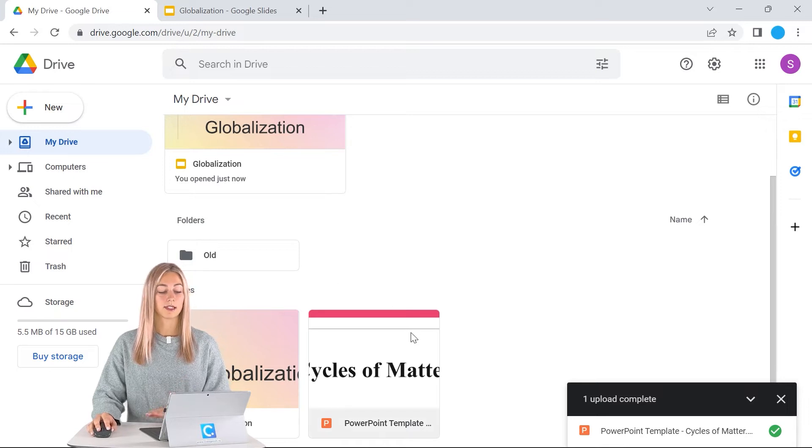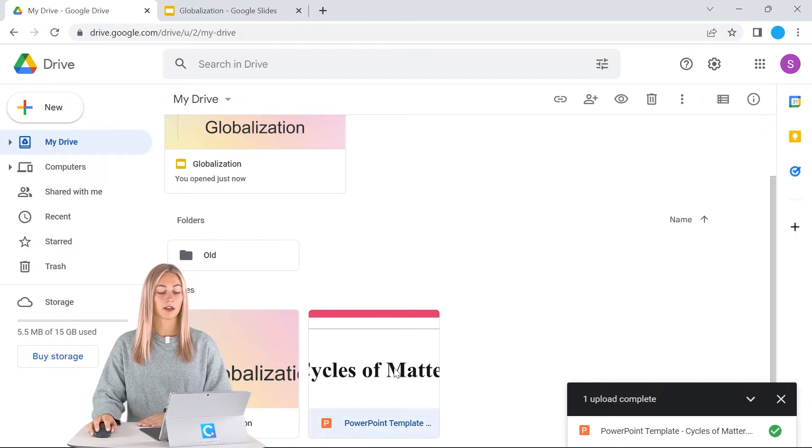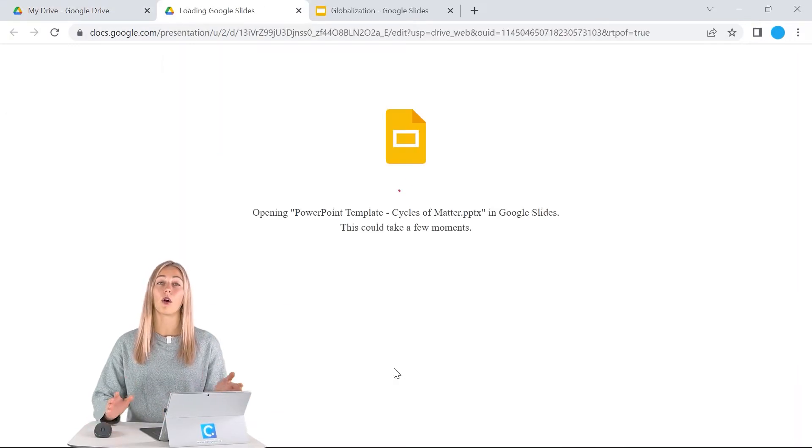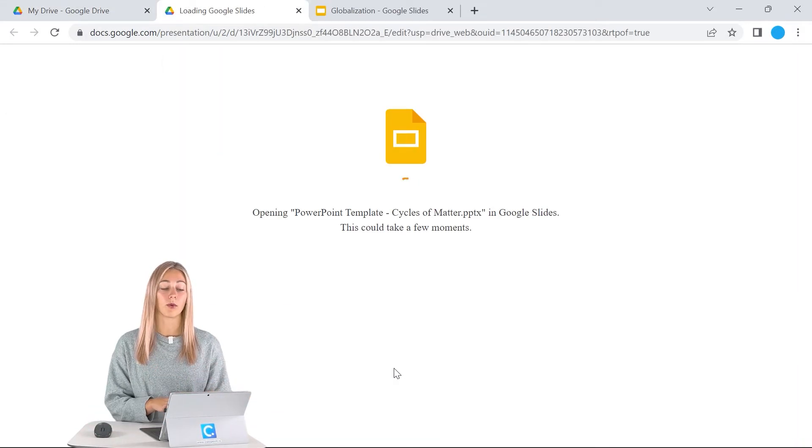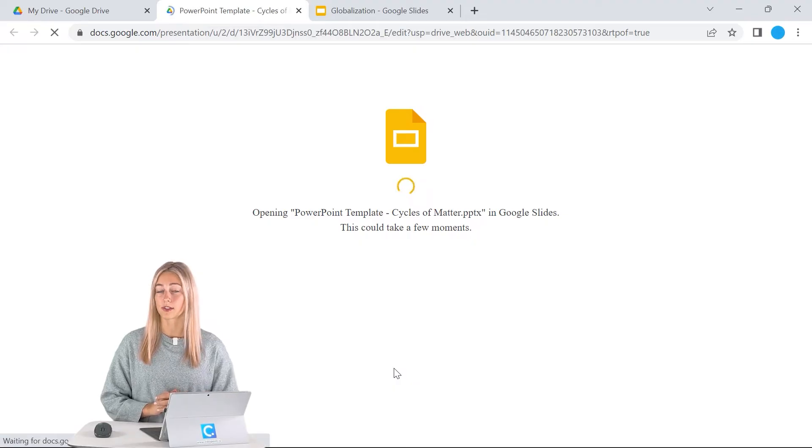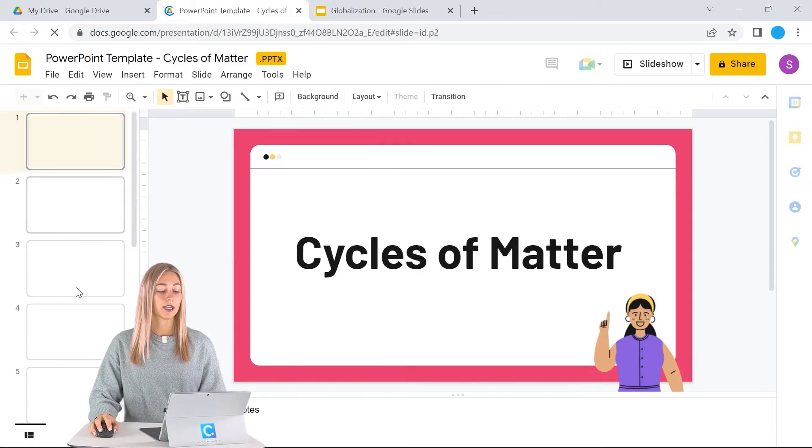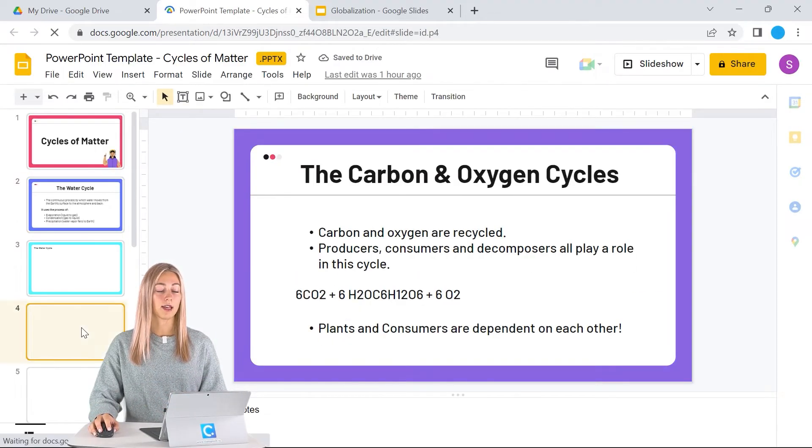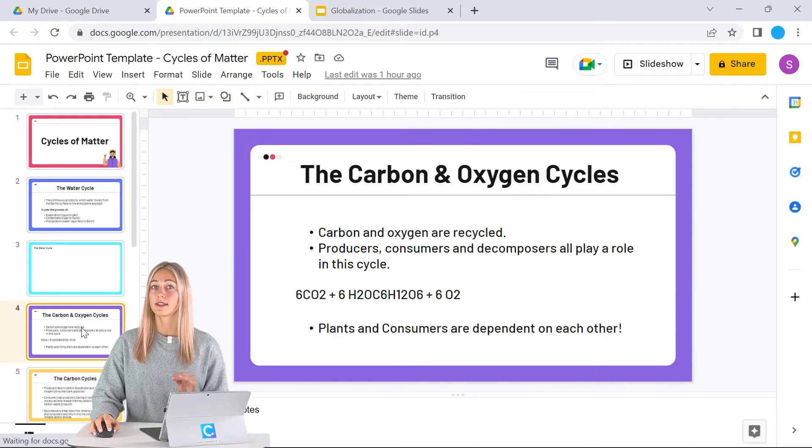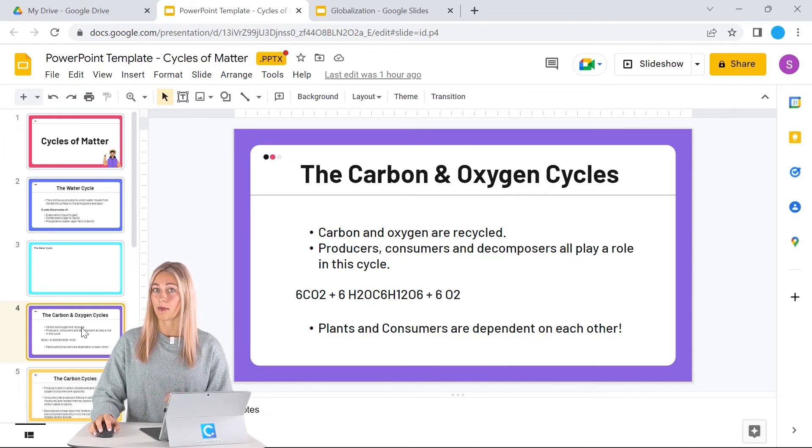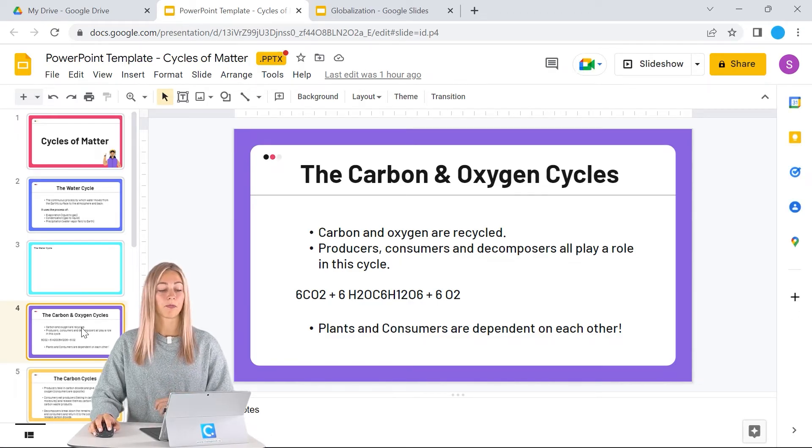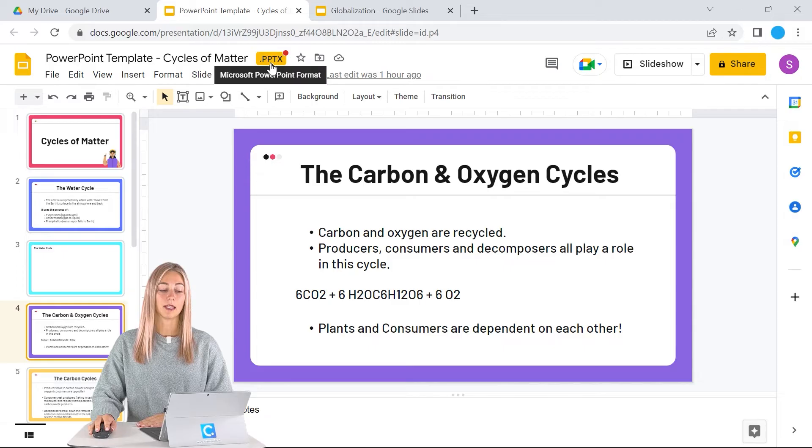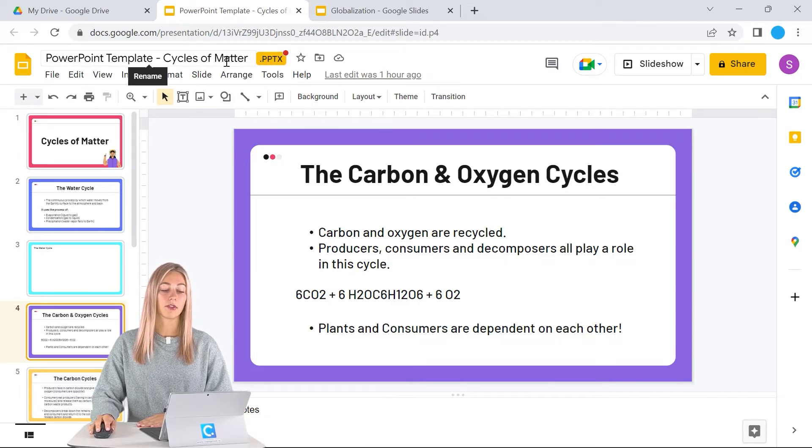Once that's done, I can click on the file and it will open up right away into Google Slides. You can check it out, make any changes that you might need. But do notice that this is still technically a PowerPoint file. You can tell by this .pptx right here at the end of the file name.